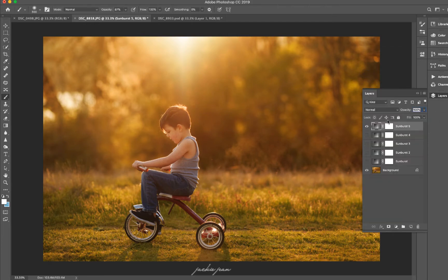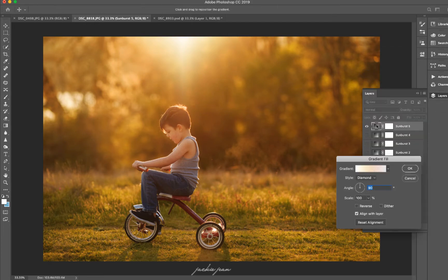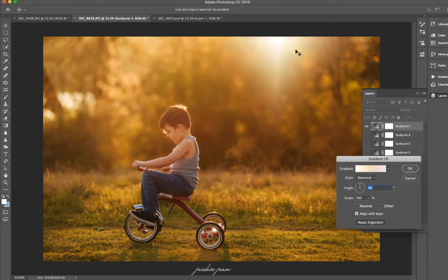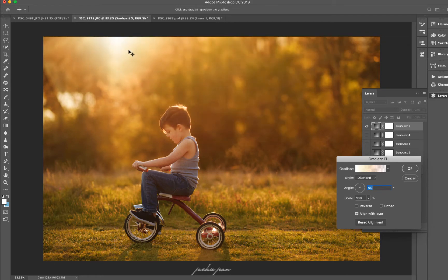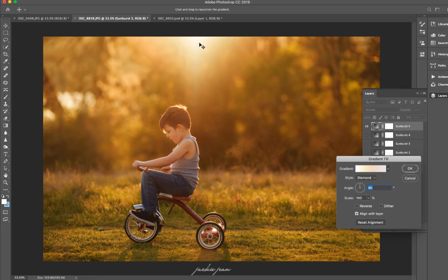And with these sunburst two, if you just double click on that, you can move it wherever you would like. And I definitely recommend putting it where the light is going to match up with the image.